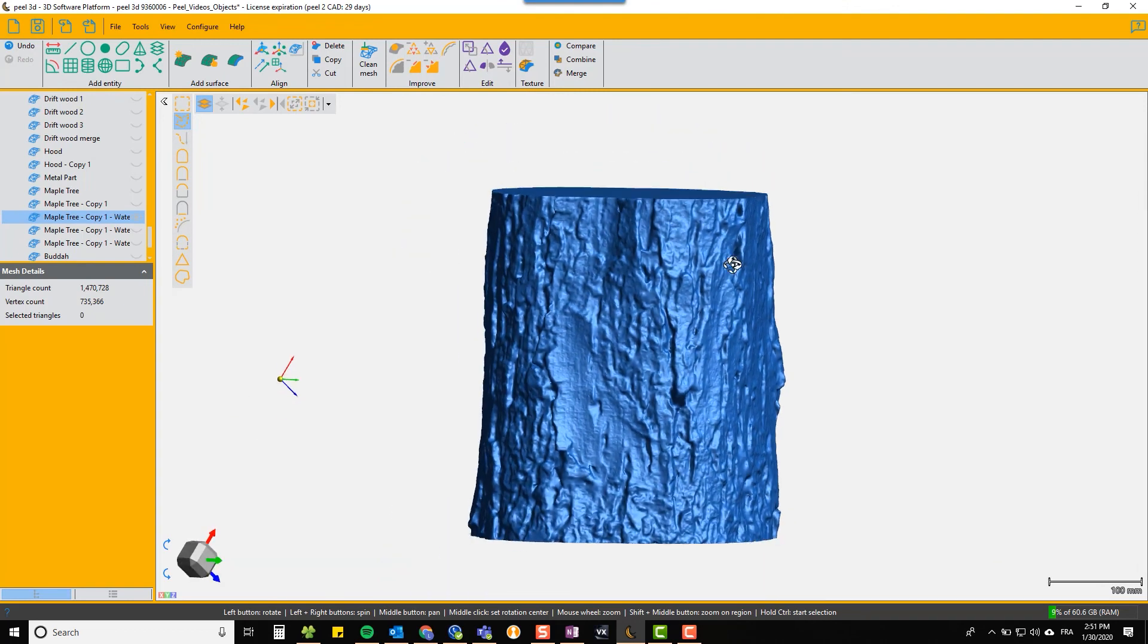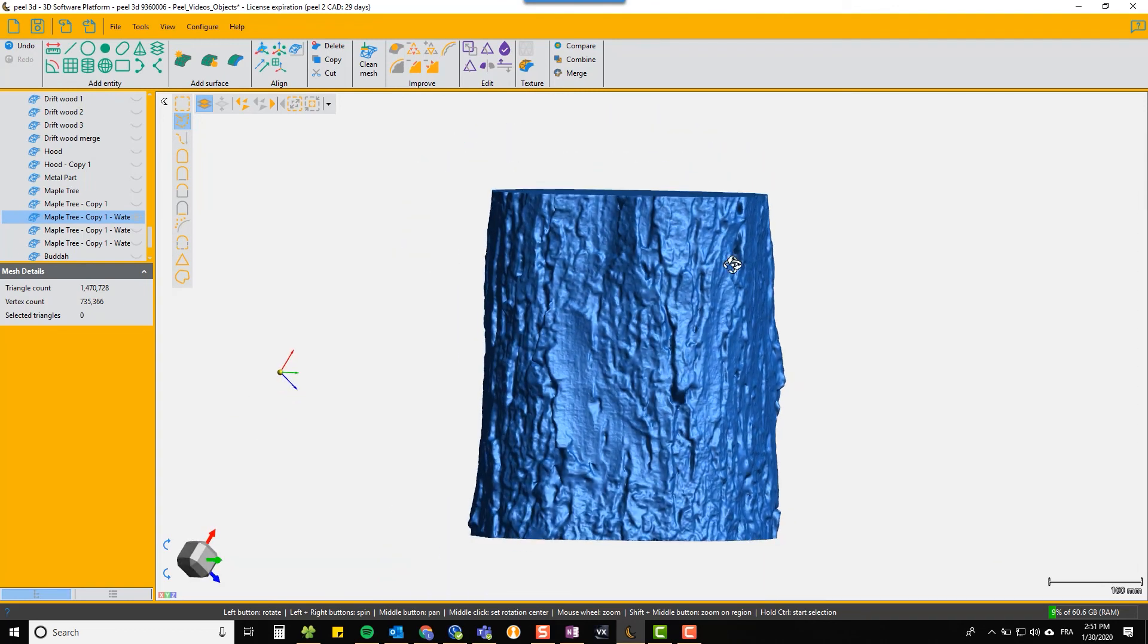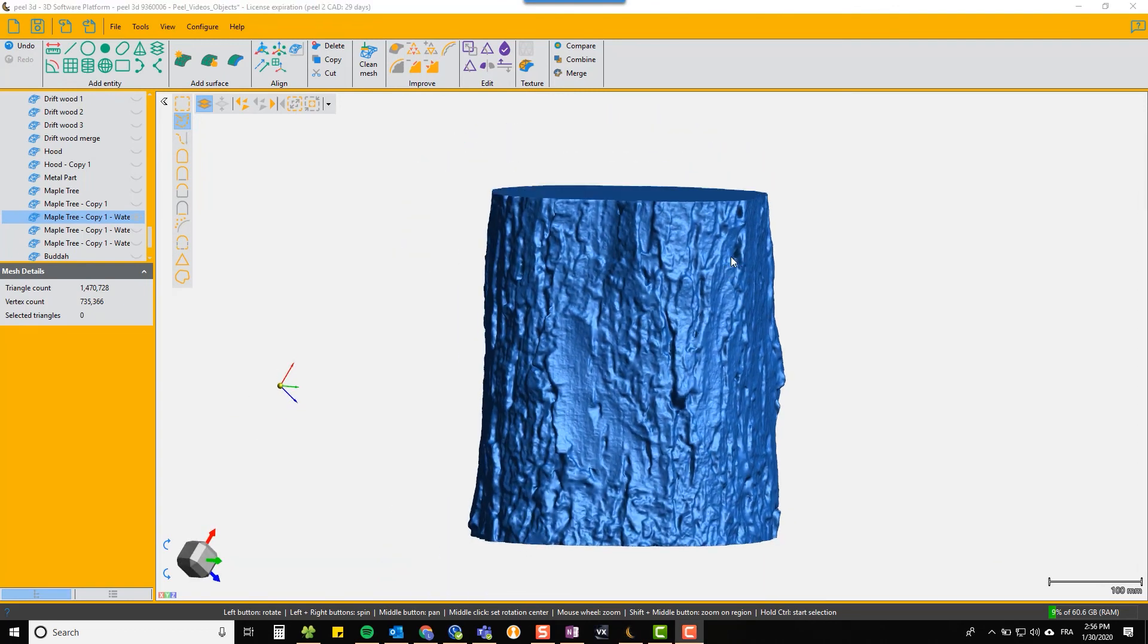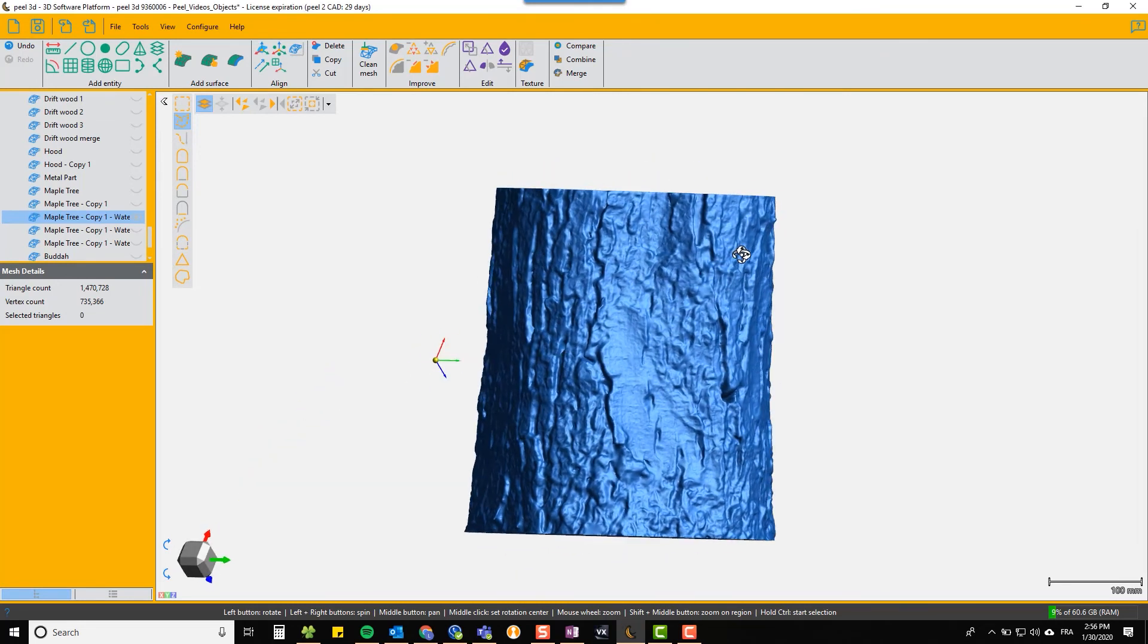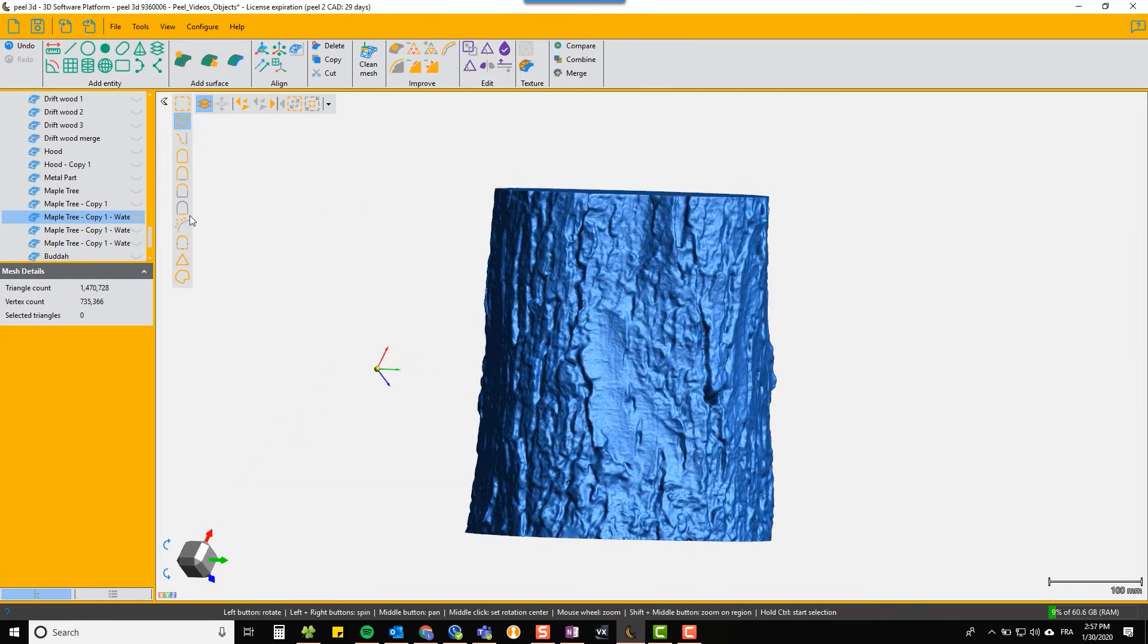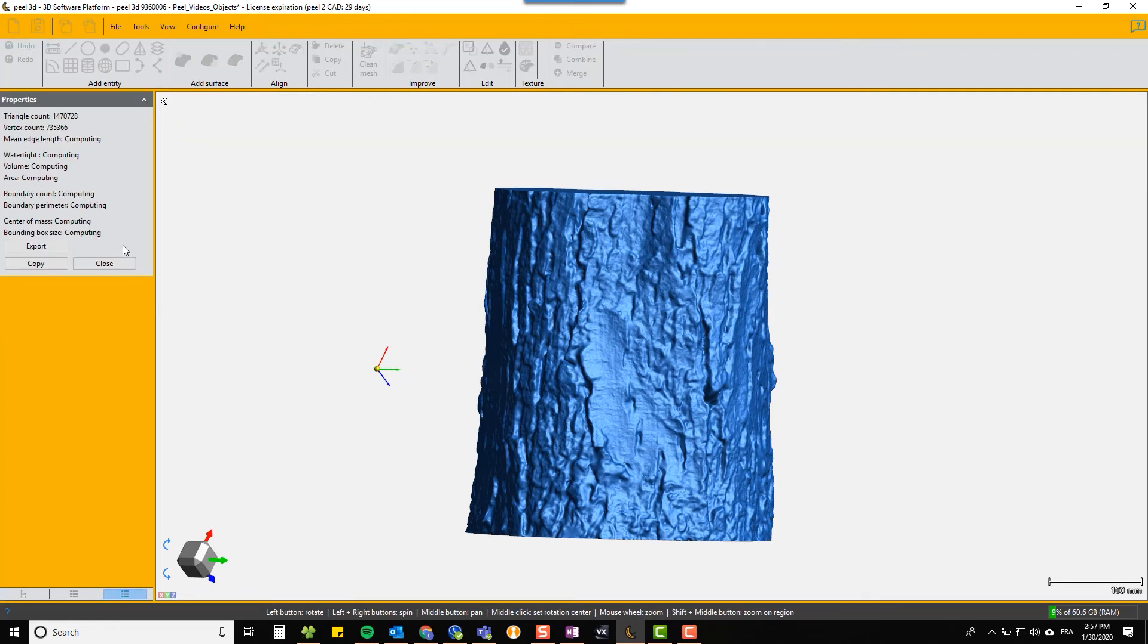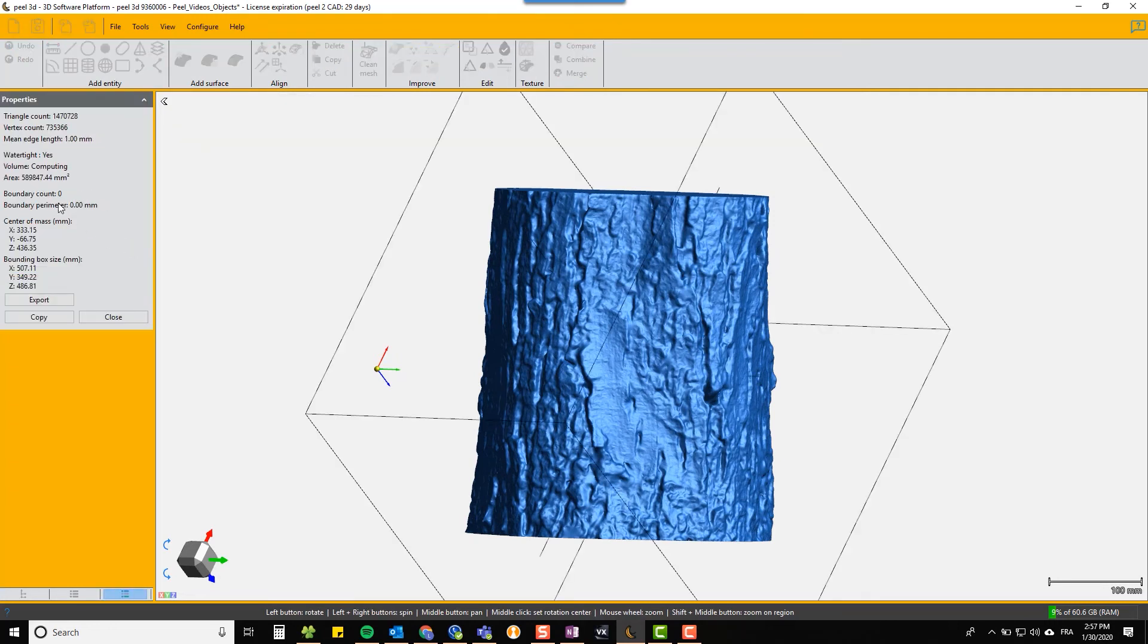Now if you want to check that it's watertight, you right-click on your scan and choose properties, and it will give you the enclosed volume, the surface area, and confirm that it is watertight. So you can be sure that it's a correct file to send to, say, a 3D printer.